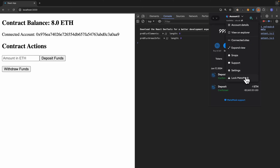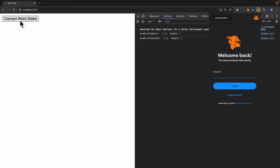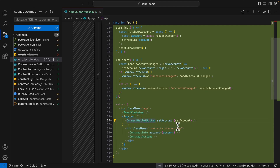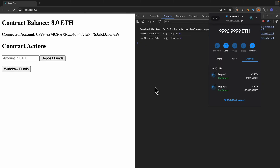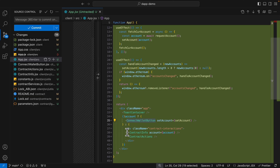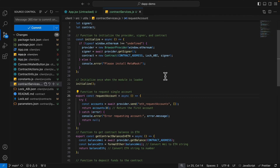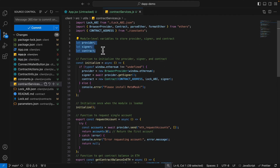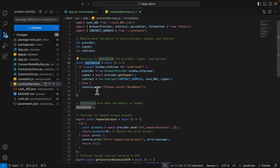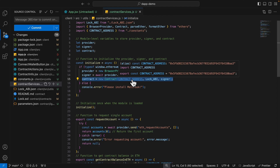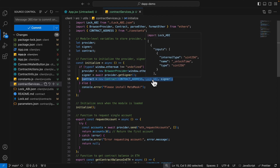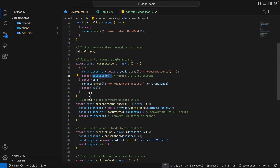Inside our component, we check if we have an account — if not, we display the connect wallet button; if yes, we display the info and actions. When the user logs out the page shows the 'Connect Web3 Wallet' button, and when they log in they see the account info. In the requestAccount function I specify the provider, signer, and contract — the provider allows us to read and write on our blockchain network, the signer is the current user, and we call an initialize function which initializes the provider, signer, and contract.